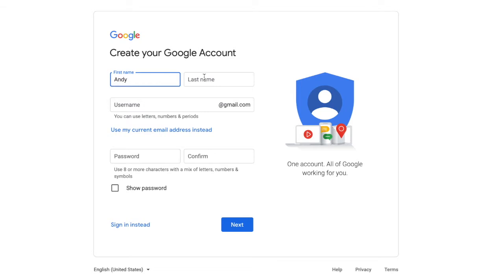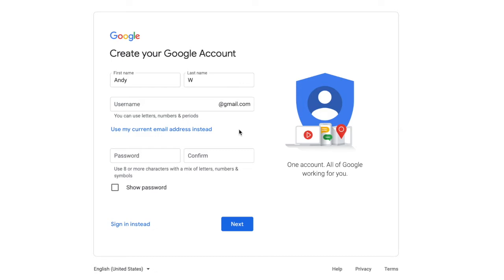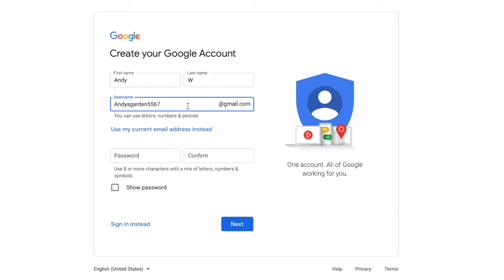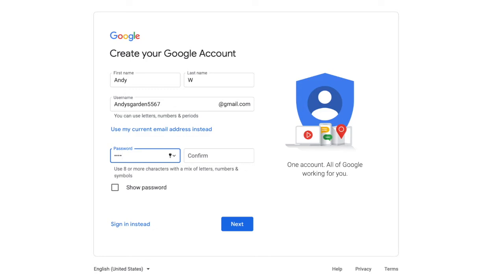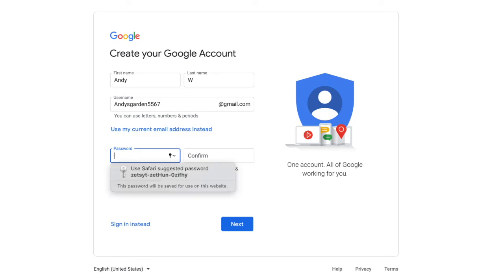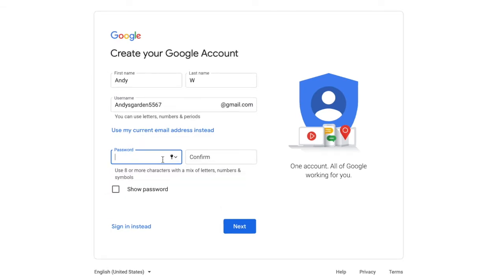Let's create one right now. Go to 'Create your Google account' — we're creating an email and a Google account all at one time. Put your name in first, then create a username which is also your new email address, for example andy.andysgarden5567 at gmail.com. It will let you know if that username is available or already taken. If you have an existing email but not Gmail, you can click 'use my current email address instead.'